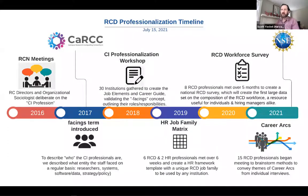Last year we kicked off the workforce survey working activity, which I'll touch on next. And just in the spring, we launched the career arcs activity, which Patrick will tell you about.